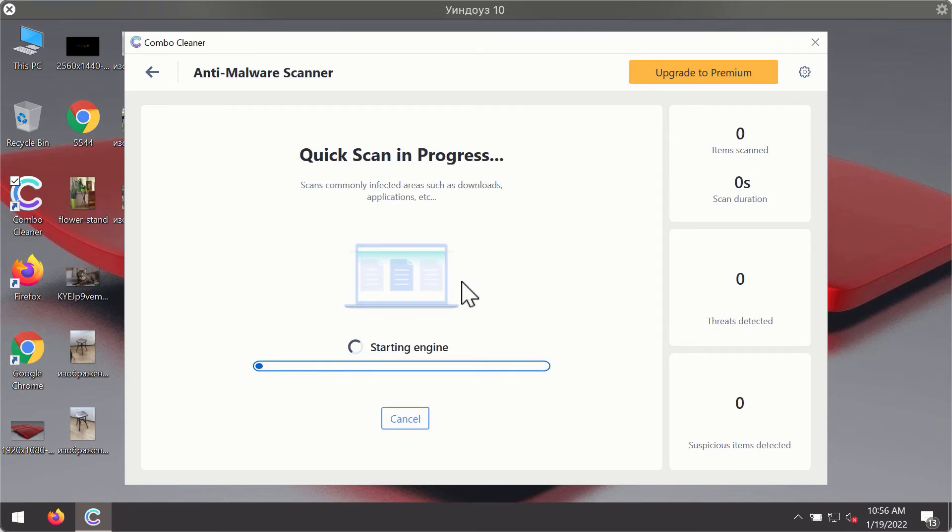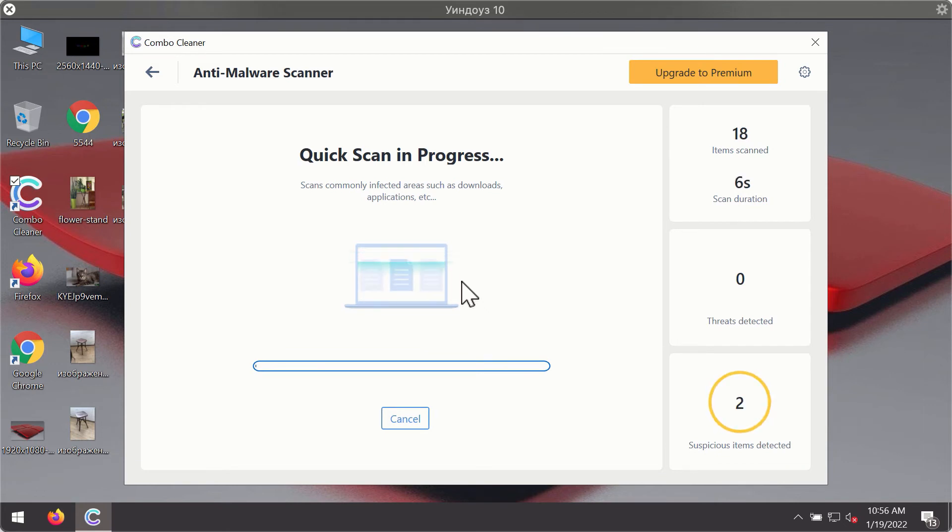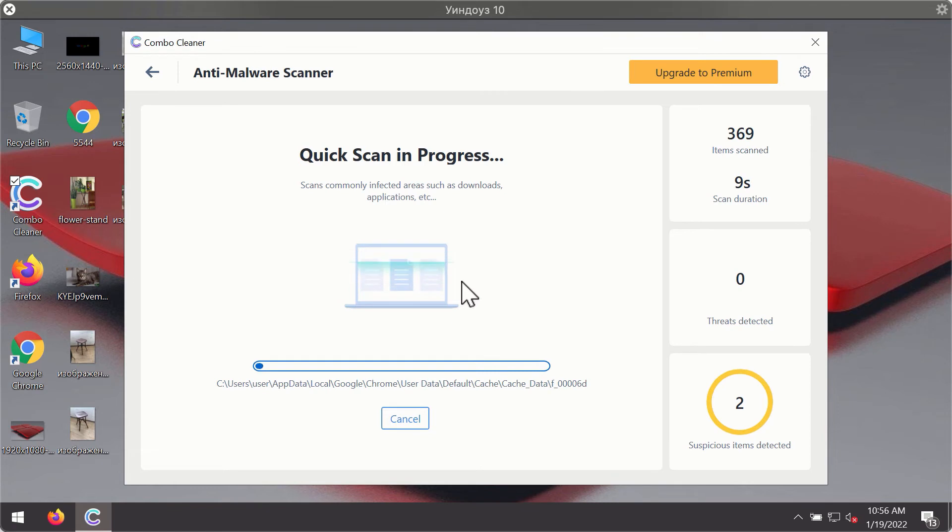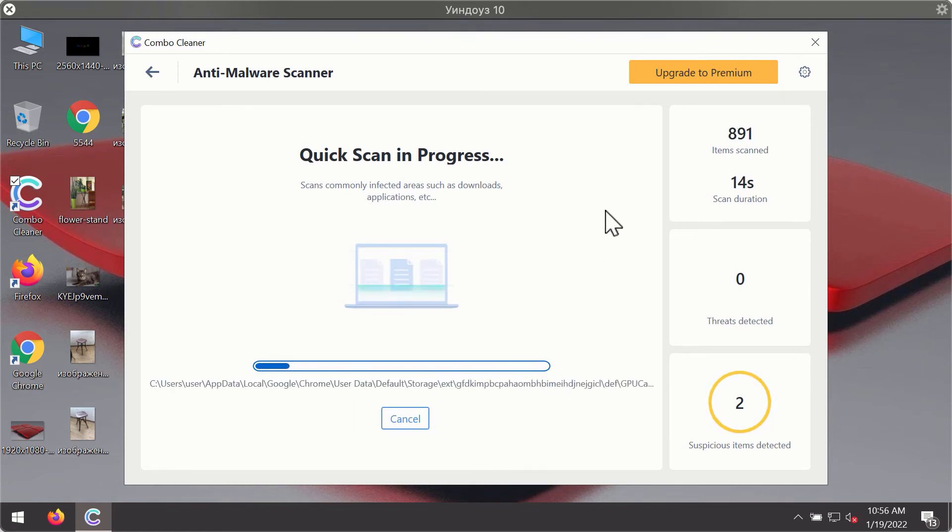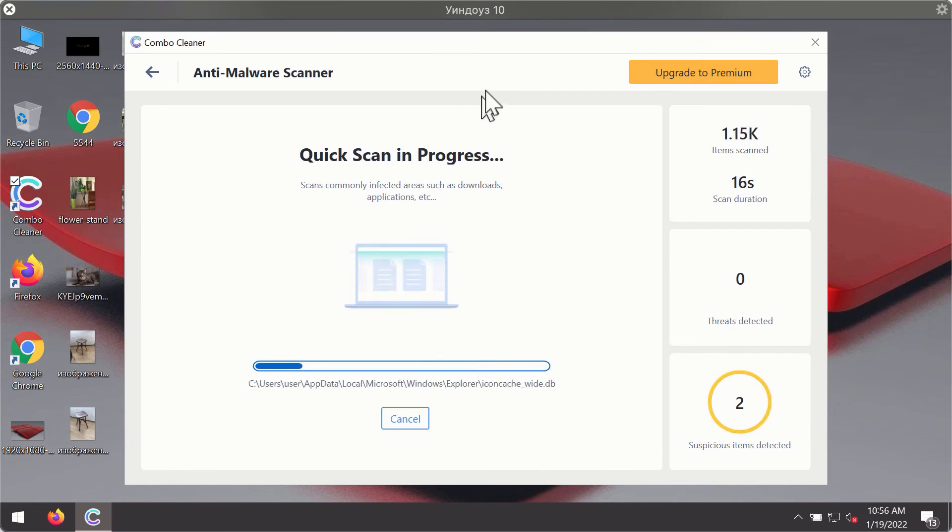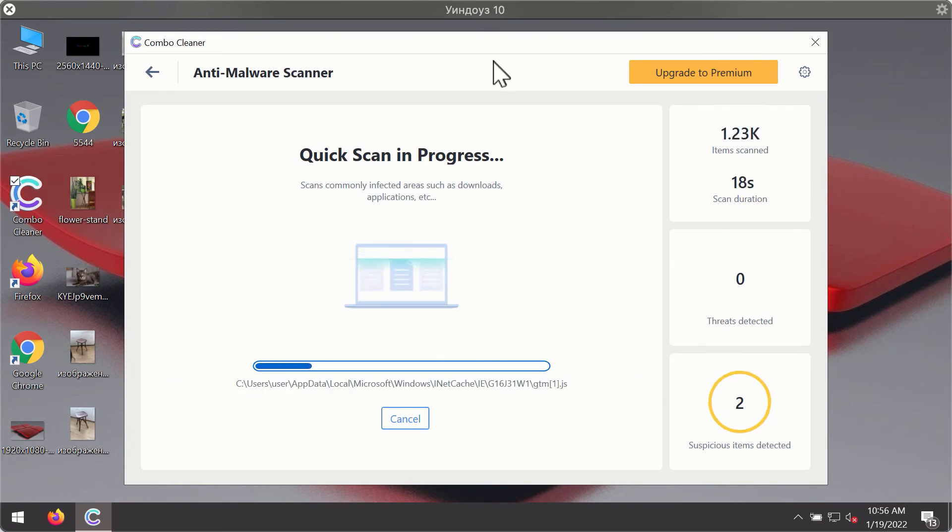The program will first of all update its antivirus database for proper malware detection and elimination. You will notice that most likely the program will start identifying certain threats on your computer.